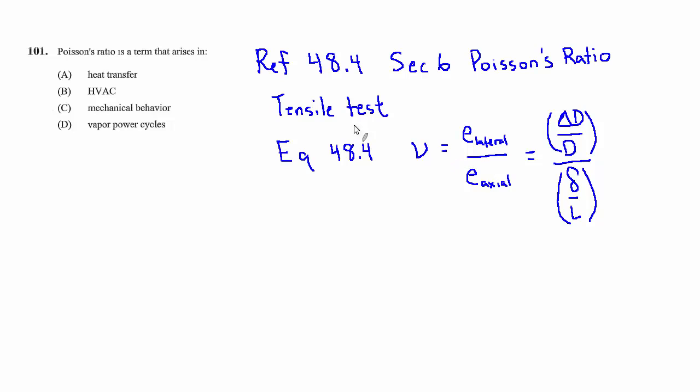So to answer the question, Poisson's ratio is a term that arises in mechanical behavior. It has nothing to do with HVAC or heat transfer or vapor power cycles.